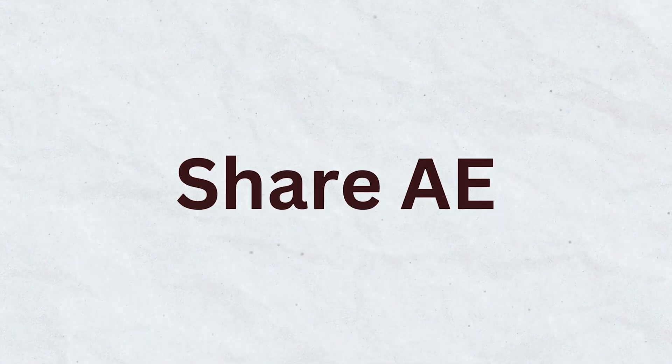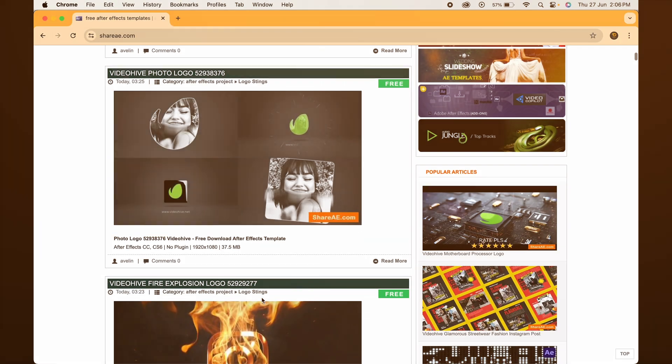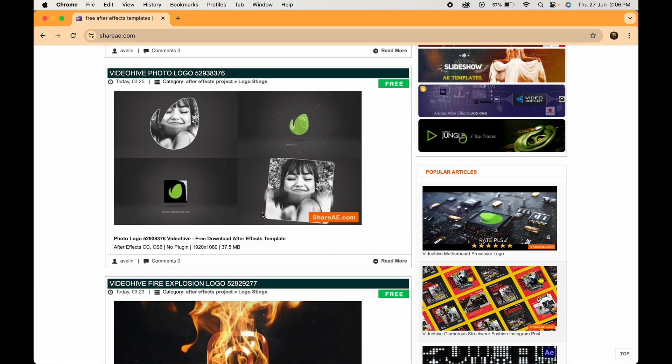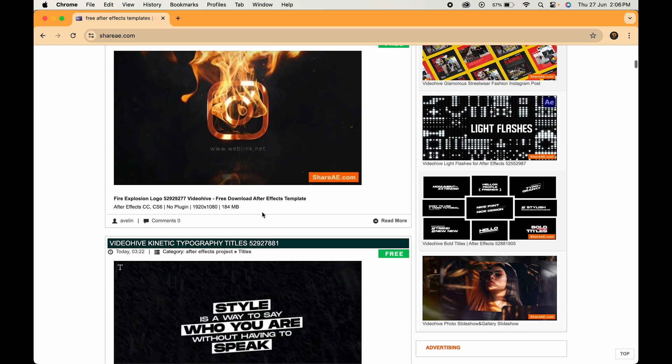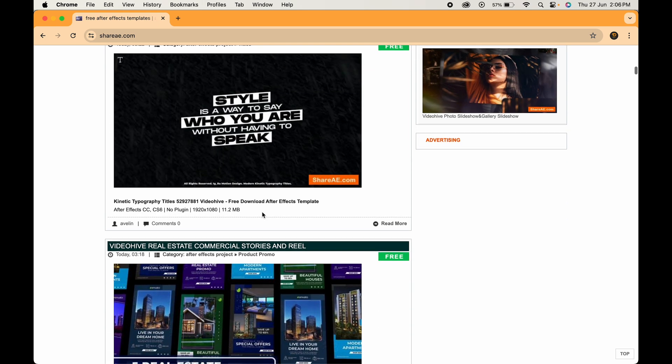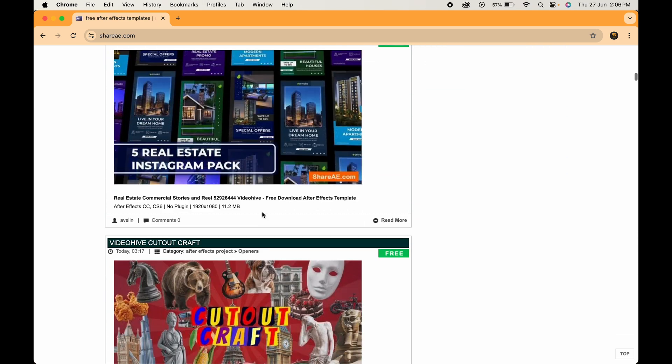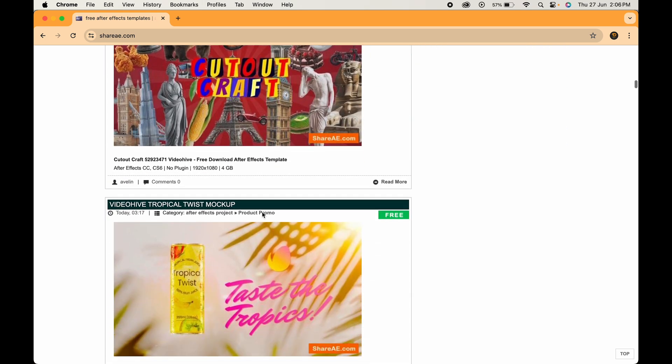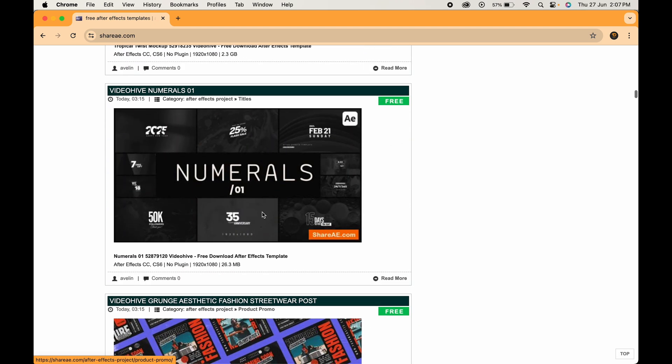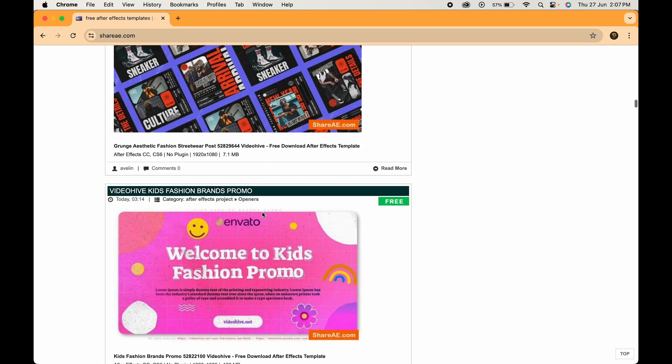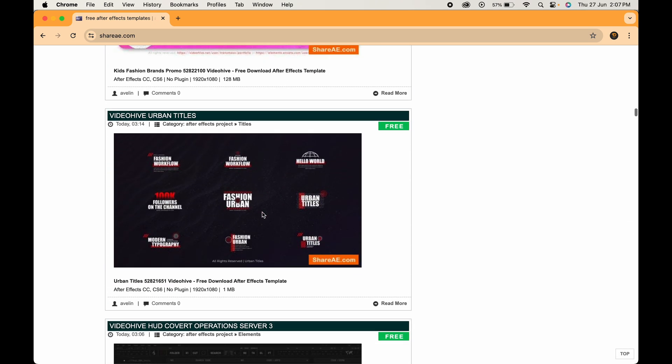Finally, for those of you who use After Effects, Share AE is a treasure trove. This platform offers a variety of free After Effects templates, titles, and sound effects, from dynamic openers to stylish text animations. Share AE has everything you need to add some extra polish to your projects.